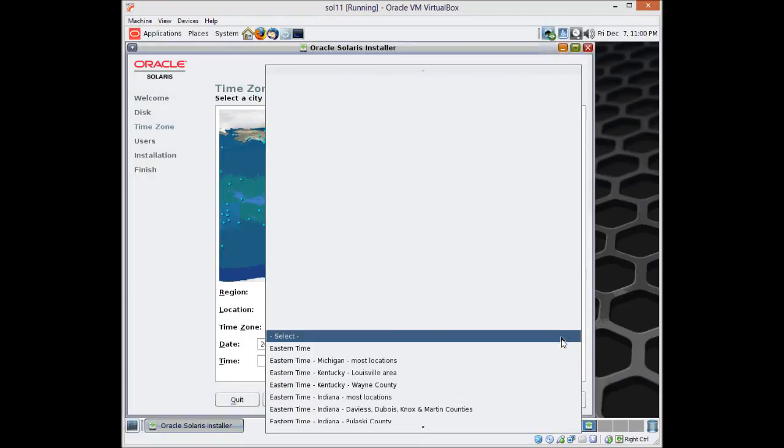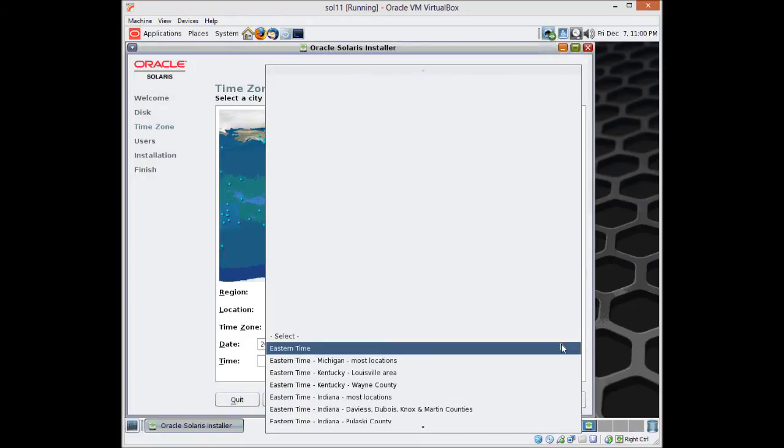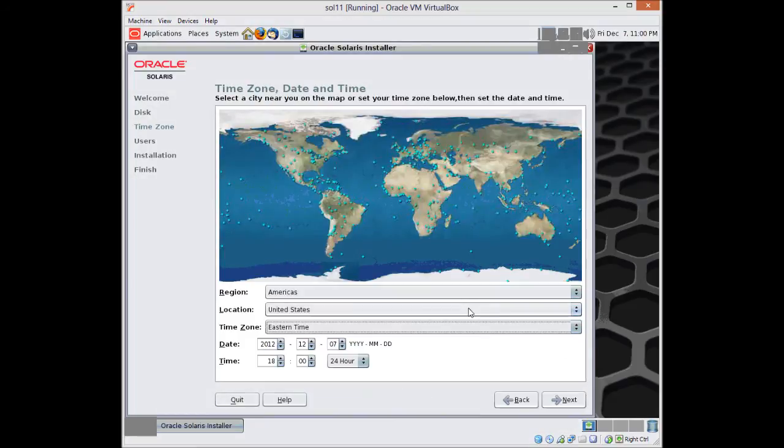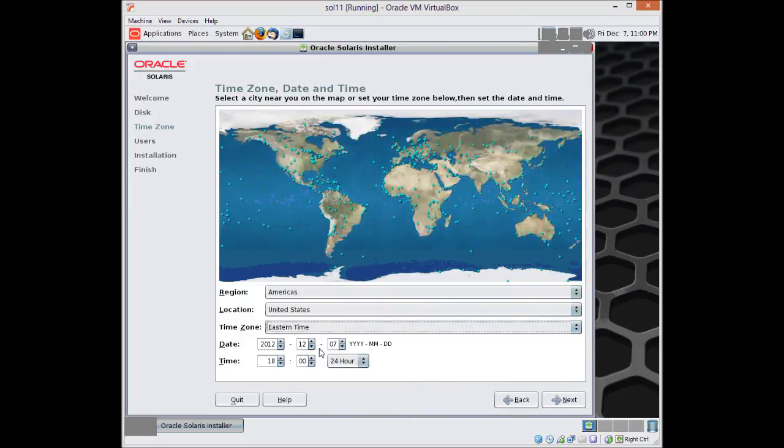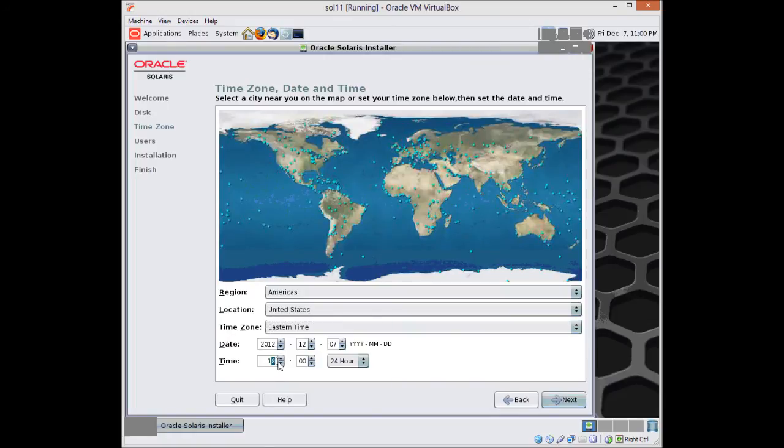Alright so I am going to boot it back and then we will start the installation. Here I am again, I booted it off and then we are installing the operating system. I just double click install Oracle Solaris. Press next.